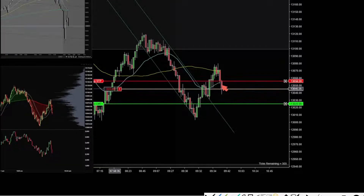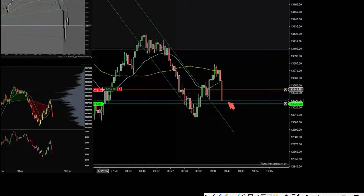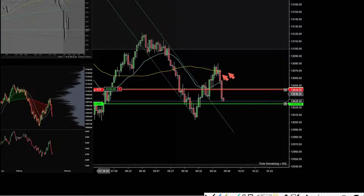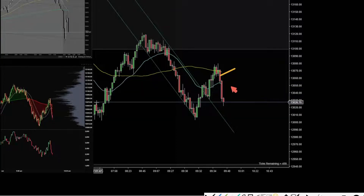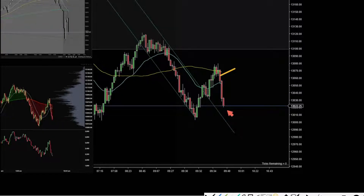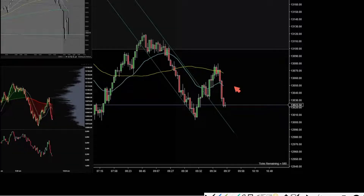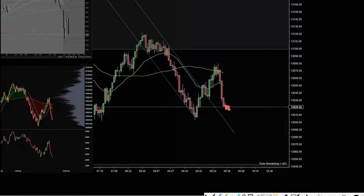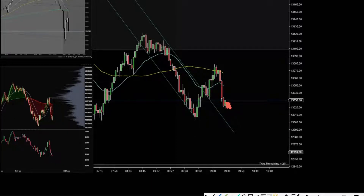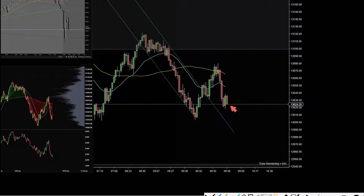So the price crossed under the 25, so I entered the trade after seeing this signal bar here and it reached my target. I had a $400 target and today the price was pretty choppy, so I really didn't want to hold the trades too long. So I took the profits pretty early.